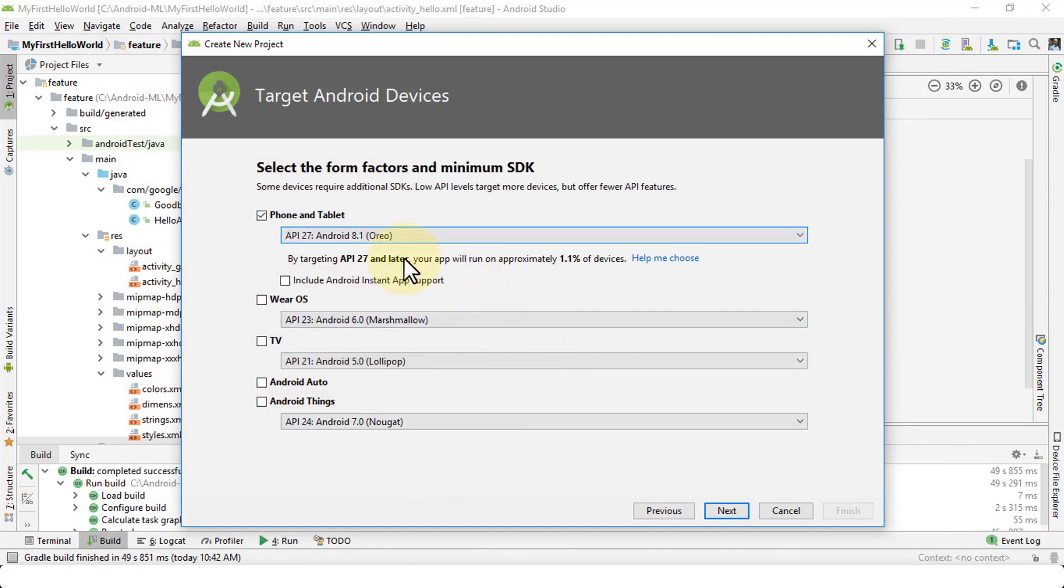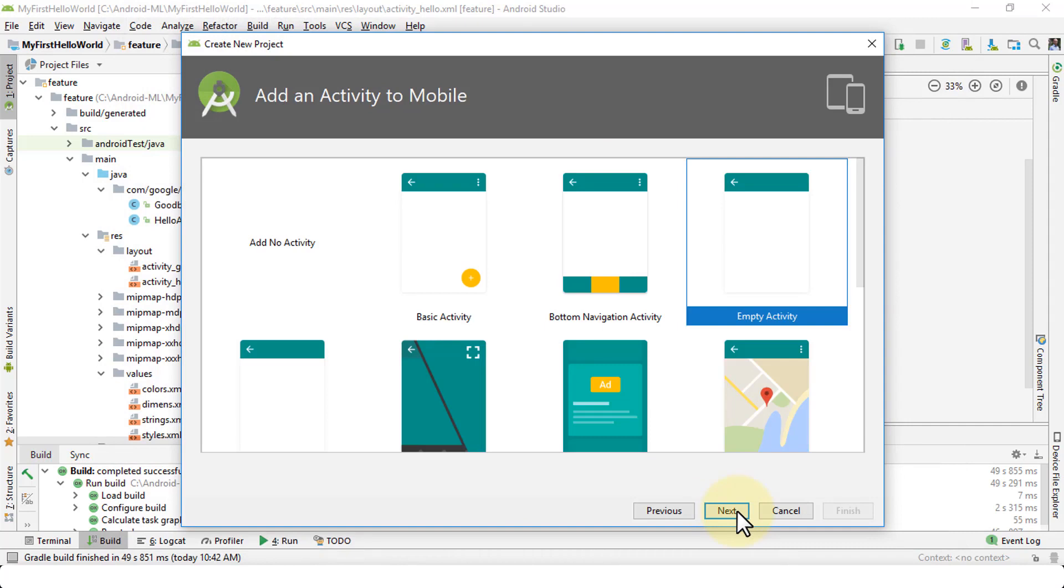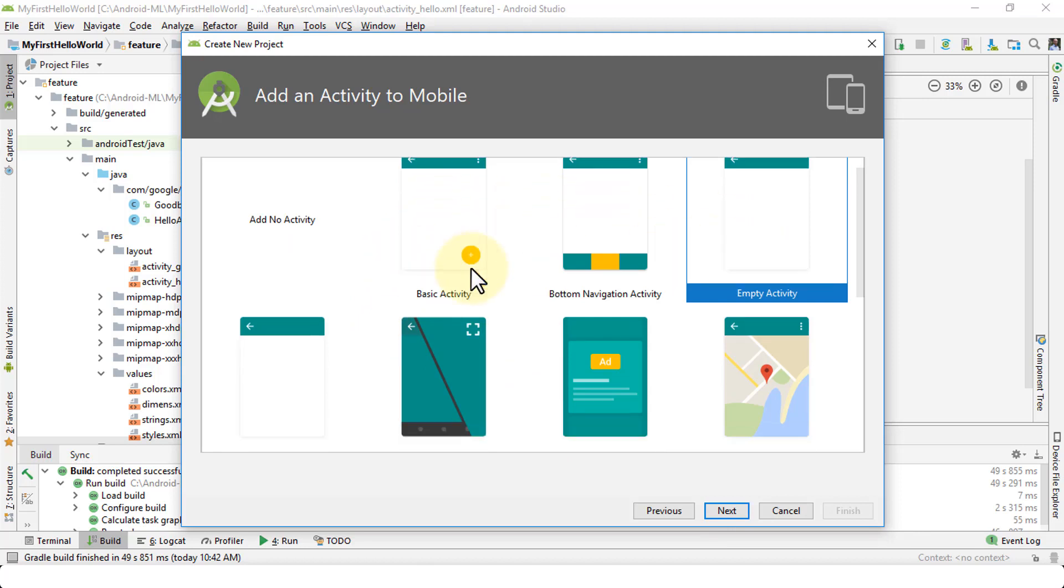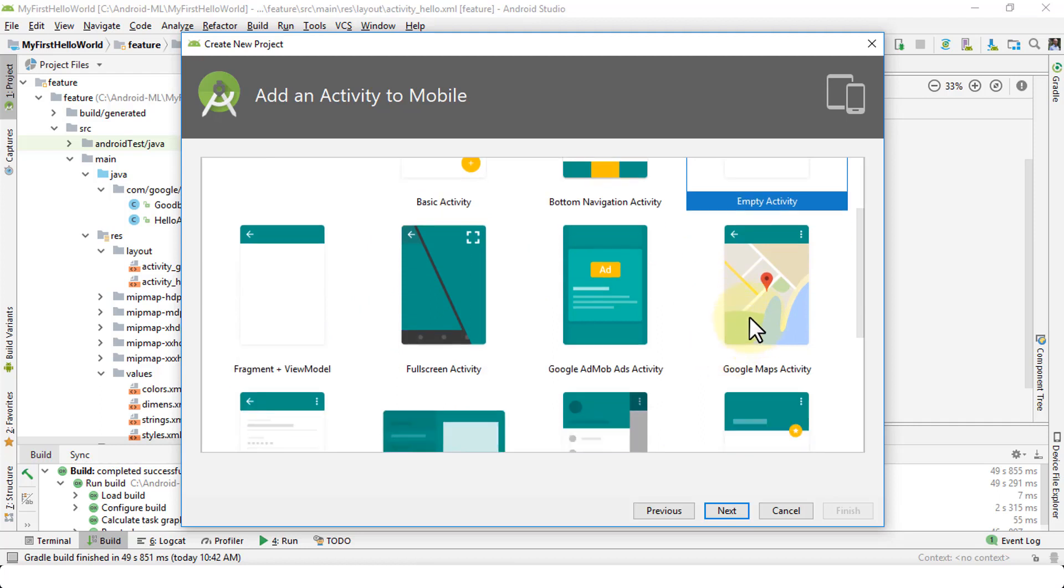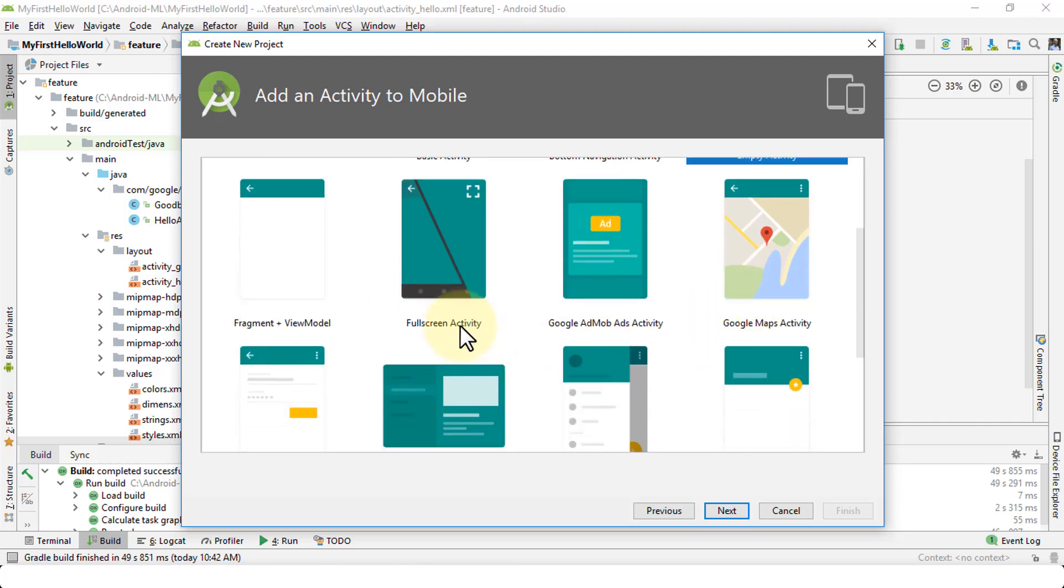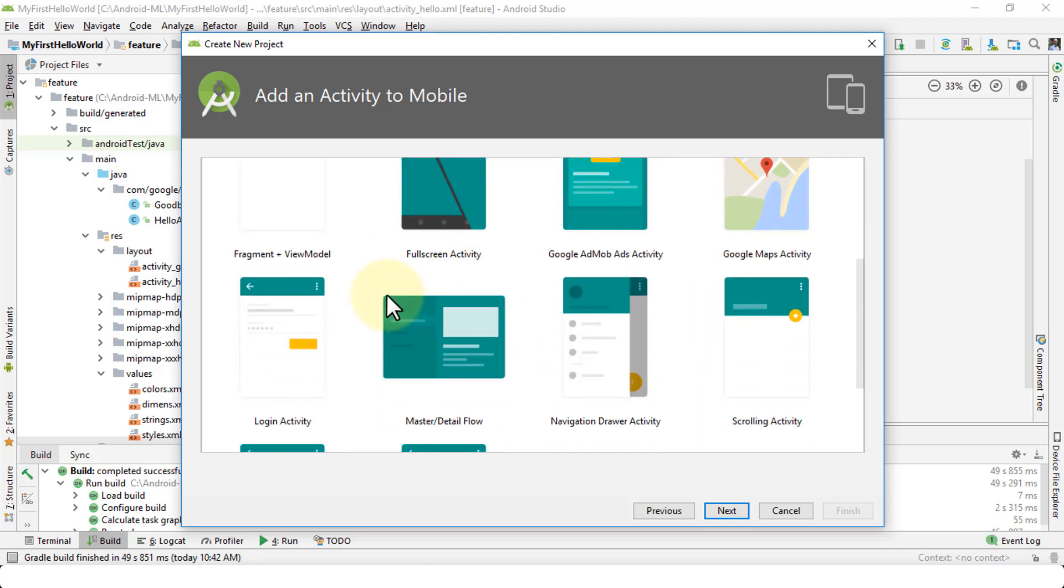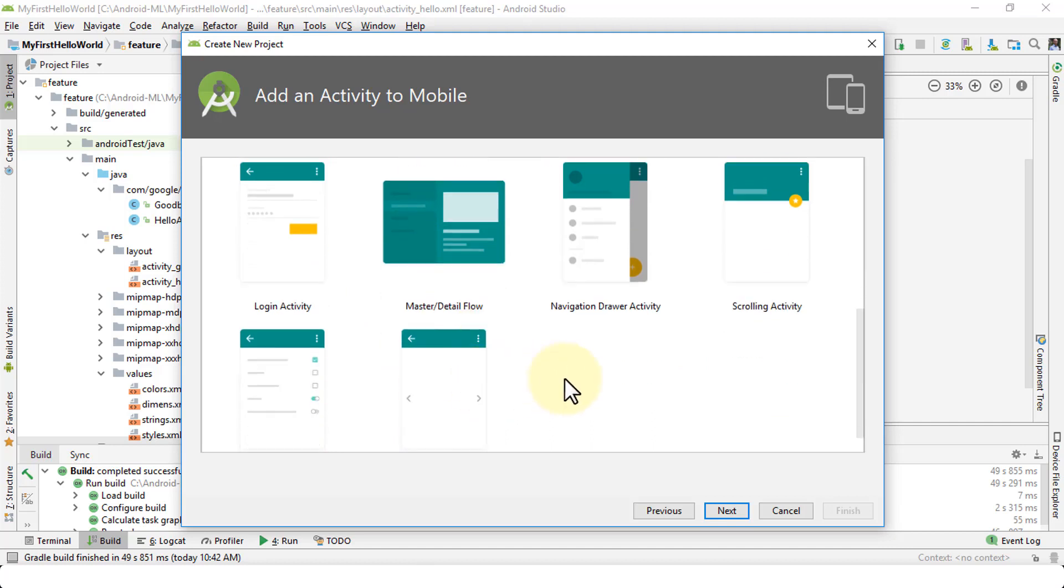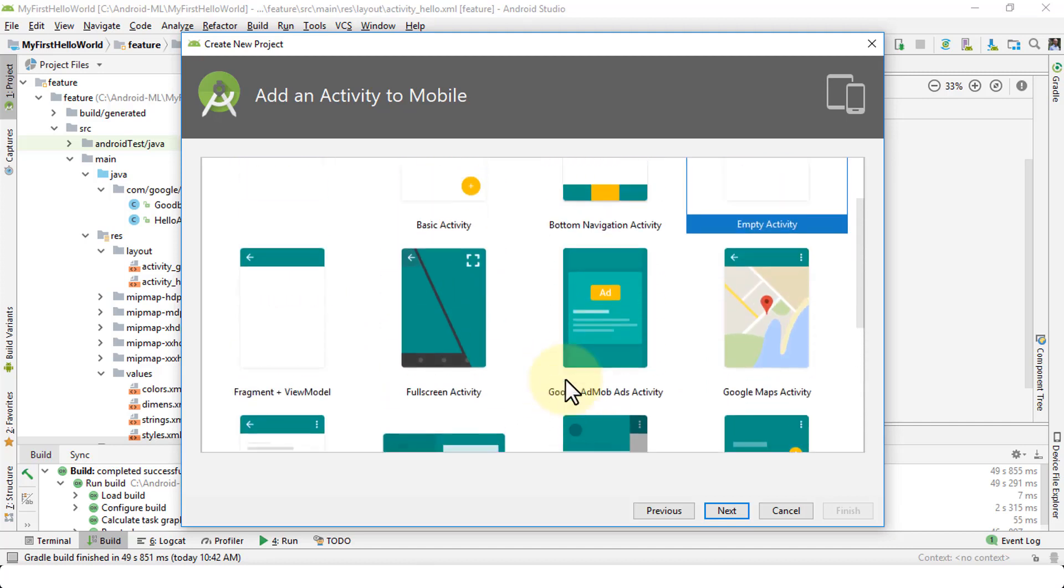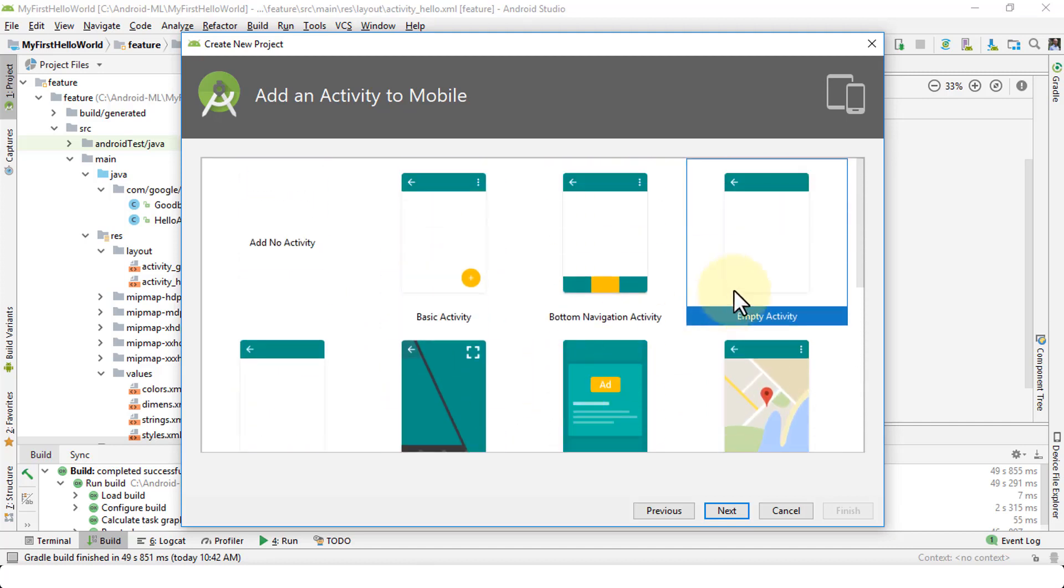So once you've selected the phone and tablet options, click on next. And this is where you would now add an activity to your project or newly created or about to be newly created news app. These are just templates. You can start with the blank activity, you can choose the basic activity, which entails that will give you an icon, right? You can also start with the Google map activities, full screen, fragment, view model, and so on. There are several options that you can pick and choose. So I'm going to stick with the empty activity, which is selected. Click next.